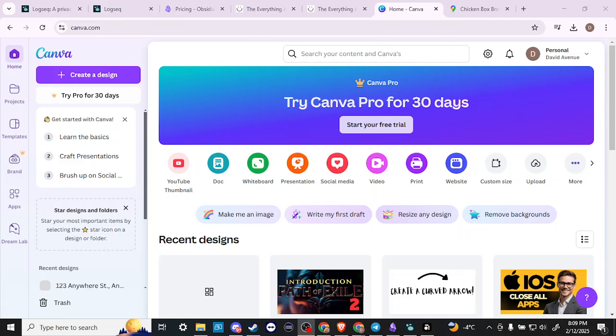Hey, everyone. In this video, let's talk about how you can add a location link to an invitation in Canva.